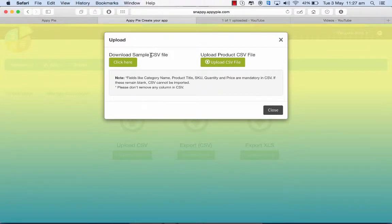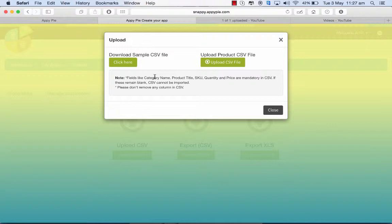That's the first step that you need to take before you upload one. You have to be very particular about fields like the category name, the product title, the SKU, the quantity price, which are mandatory in the CSV. If these remain blank, the CSV will not be imported. And also ensure that you do not remove any column in the CSV.